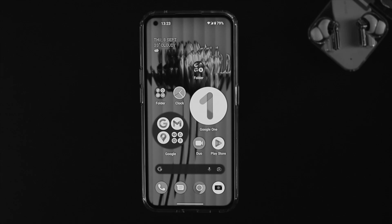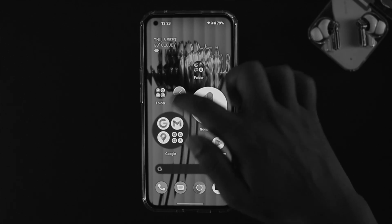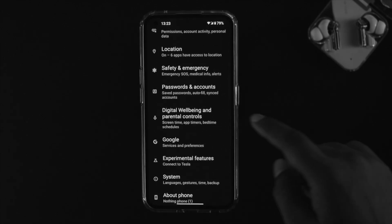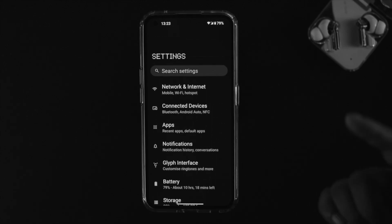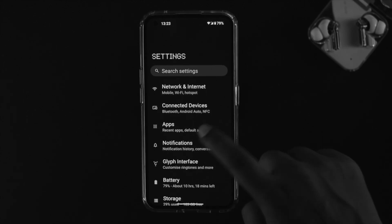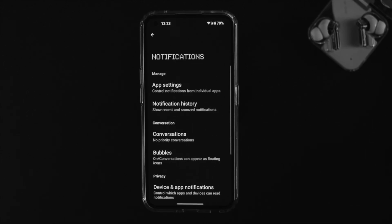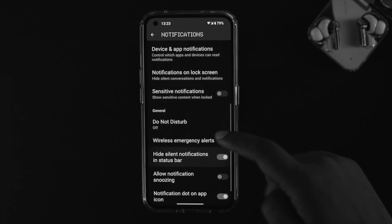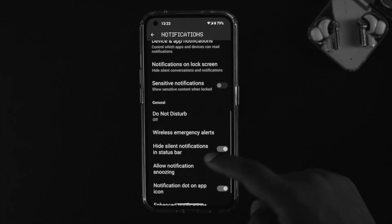To hide the notification status on the lock screen of your Nothing Phone 1, first go ahead and open up your Settings. Find your notification settings and simply tap on Notifications. Scroll down and you'll be able to see several options.